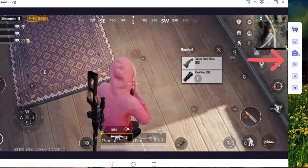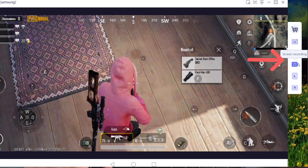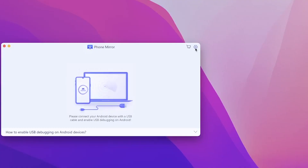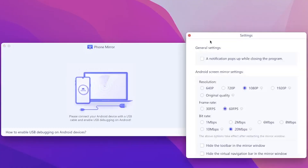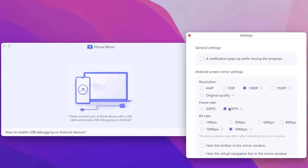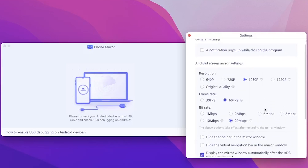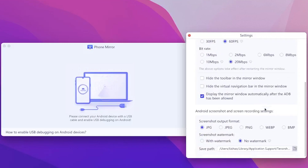You can take a screenshot or screen recording at your best moment. If you want to adjust your resolution, you can click the settings. Here you can change it to 1920p or 60 frames per second.